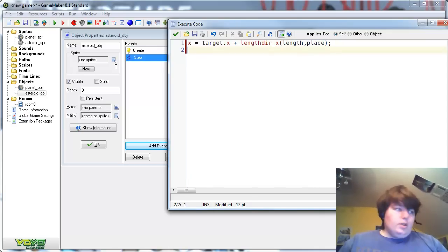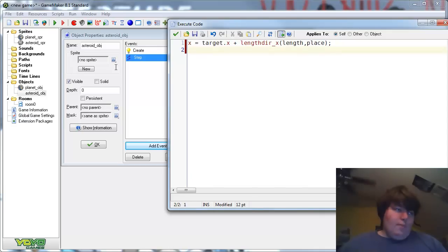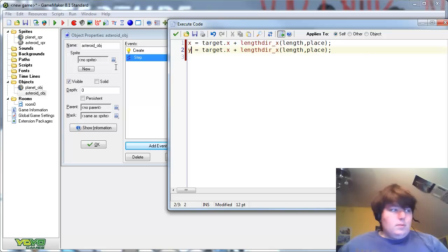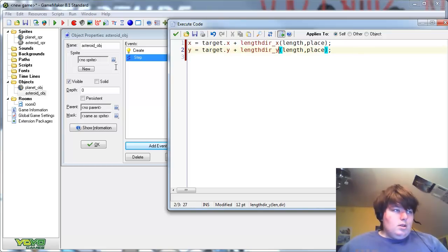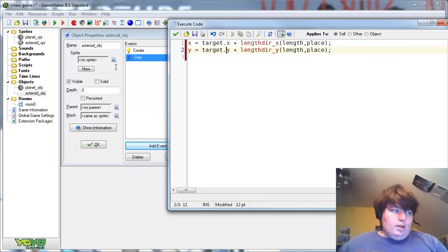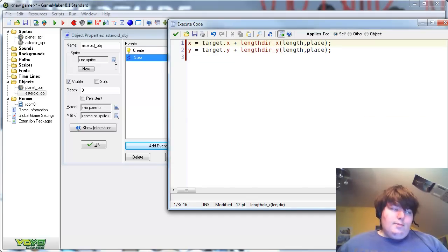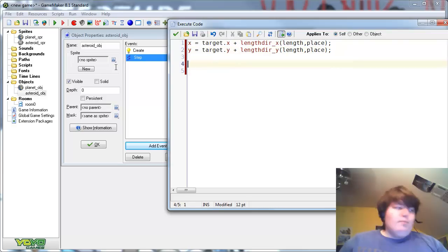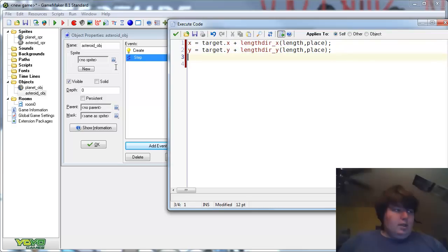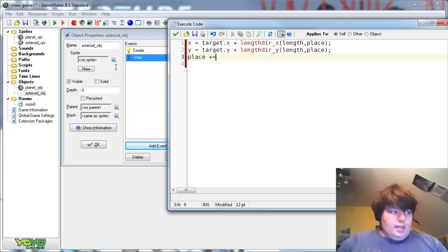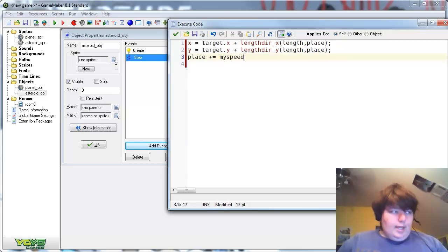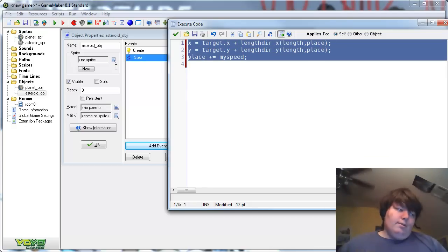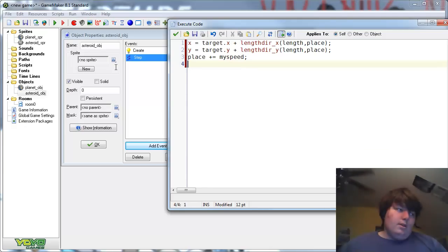And copy that and paste it under here. And there you go. Now, using these two things, that's what you really need to make it orbit. But we also need place plus equals my speed. And that will, those three lines will make it orbit.